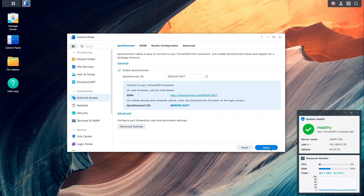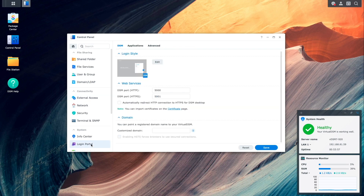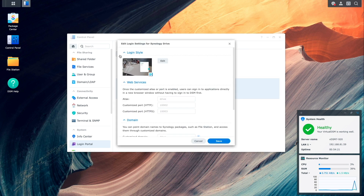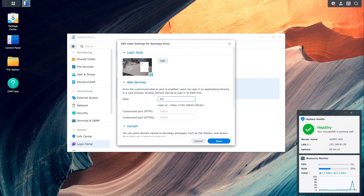Next, I'd like to create an alias to easily access Synology Drive. I'll go to Login Portal, Applications, select Synology Drive, and click Edit. In the Alias box, I'll enter "Drive" as the alias I'd like to use, and click Save.